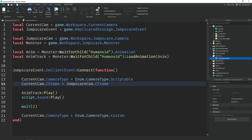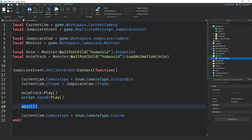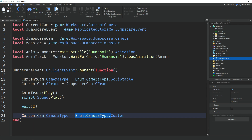Then we play the sound, which is that sound inside the script, using the Replay function. Then after two seconds we change the camera type back to Custom, which is the default player camera view. That's it for the local script.